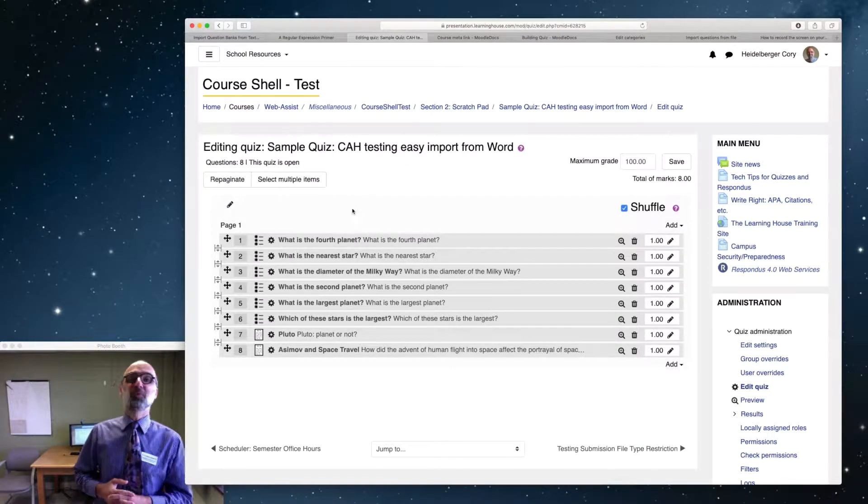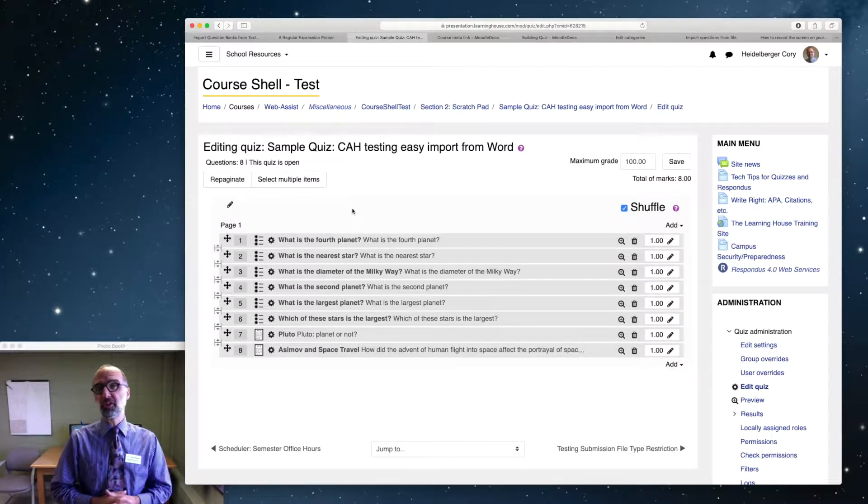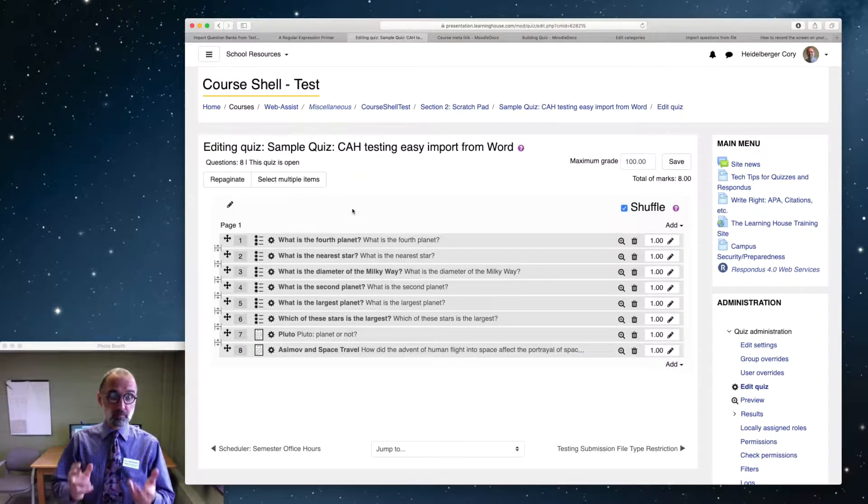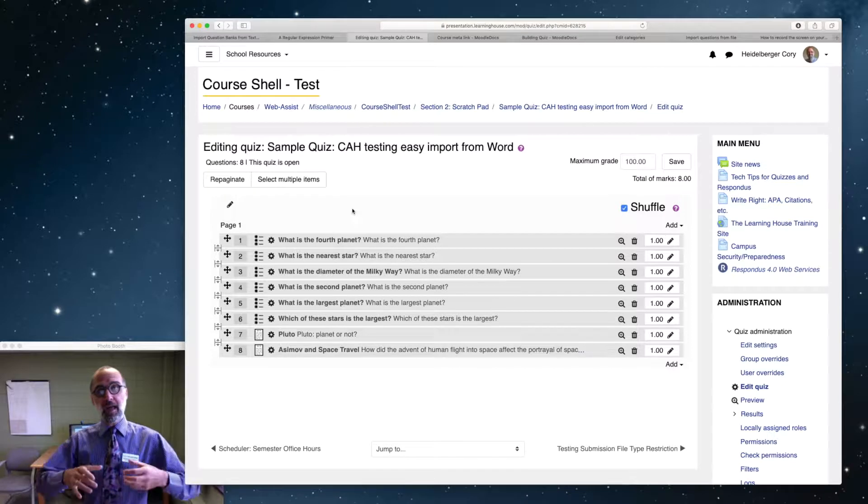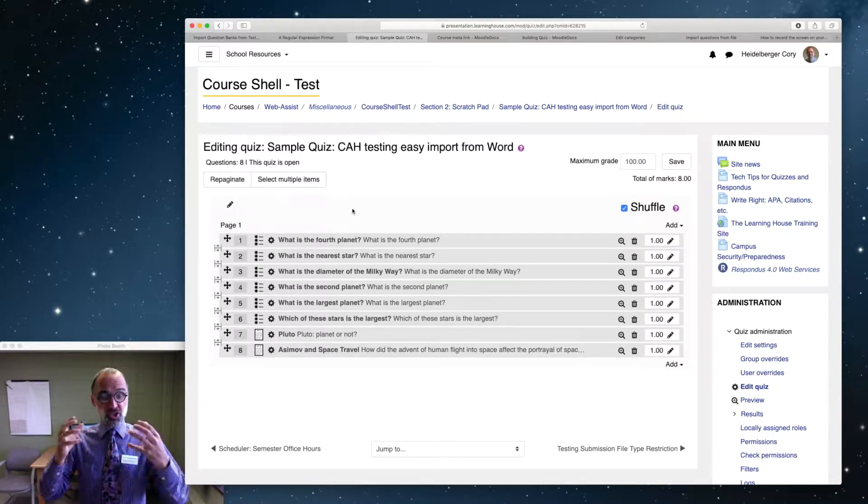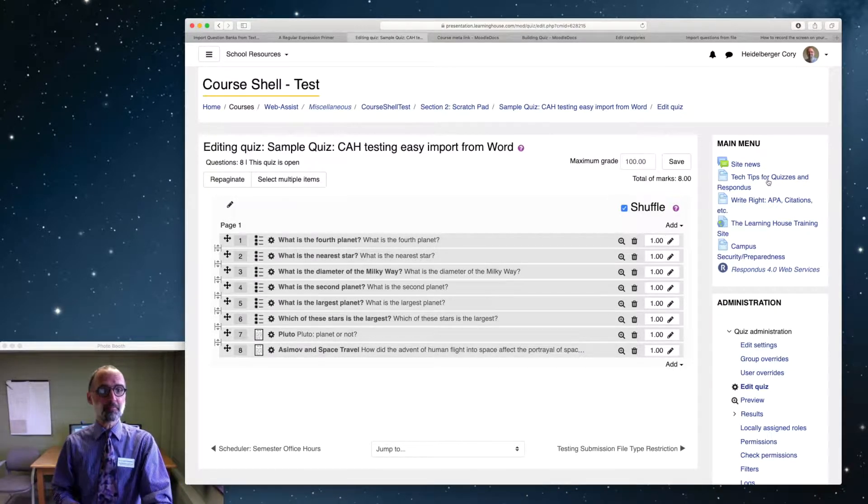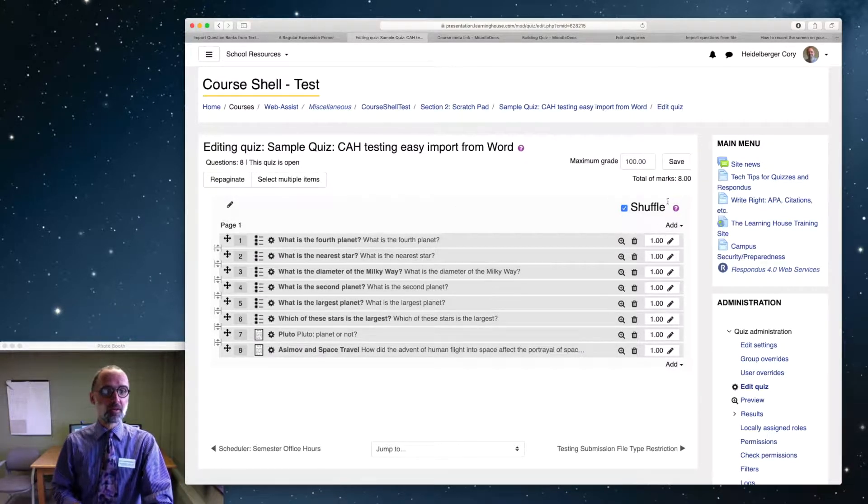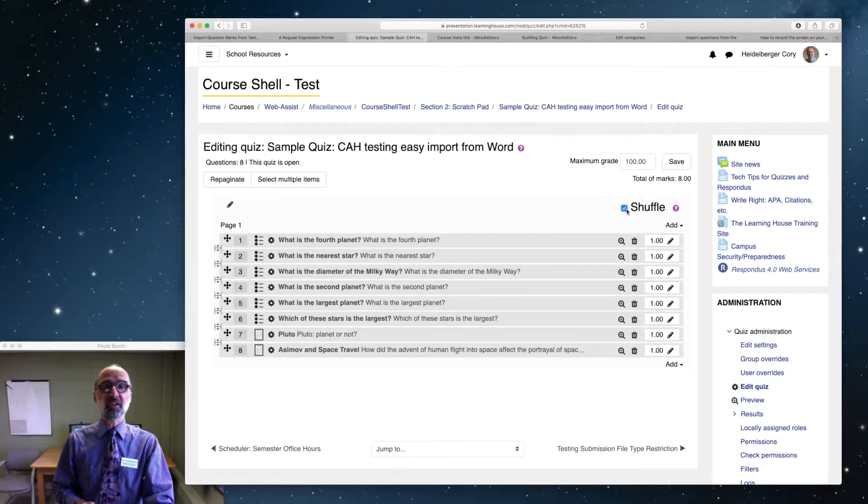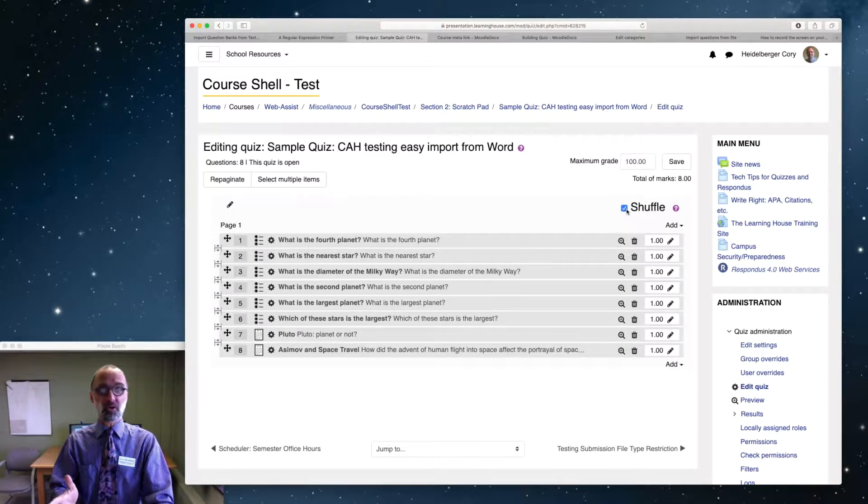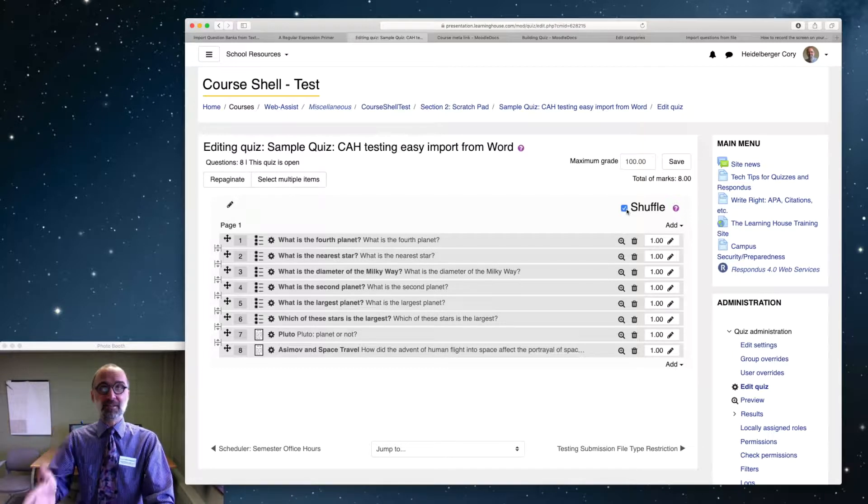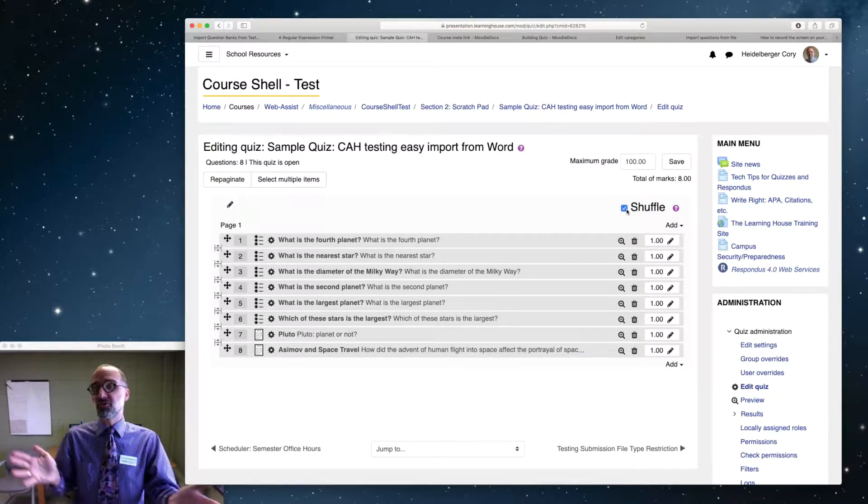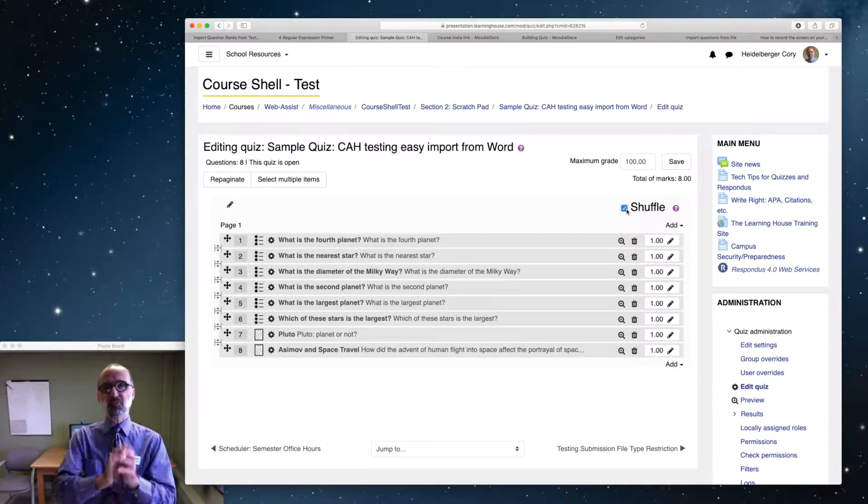Hey everybody, Cory here. I was working with an instructor today on building a Moodle quiz, and the instructor noticed that we can shuffle questions. We can set Moodle to present the questions to students in random order, so everybody gets hopefully a different order of questions. The instructor thought that was great, but then asked, wait a minute, what if I have an essay question that I always want to have as the last question?